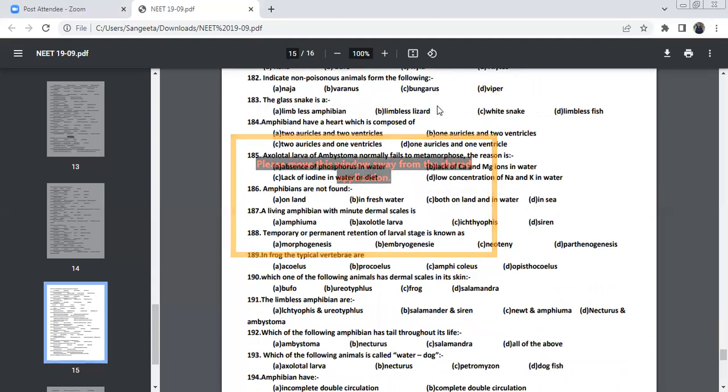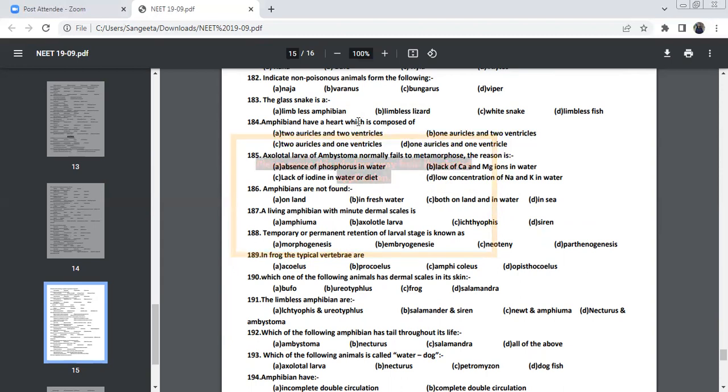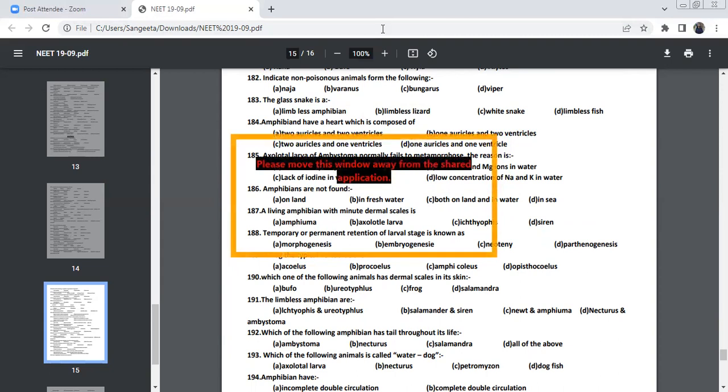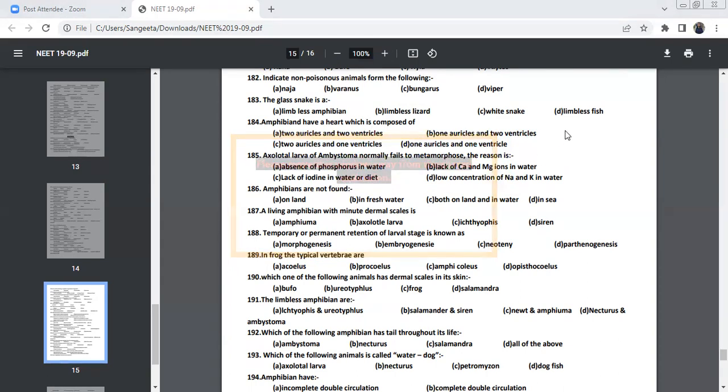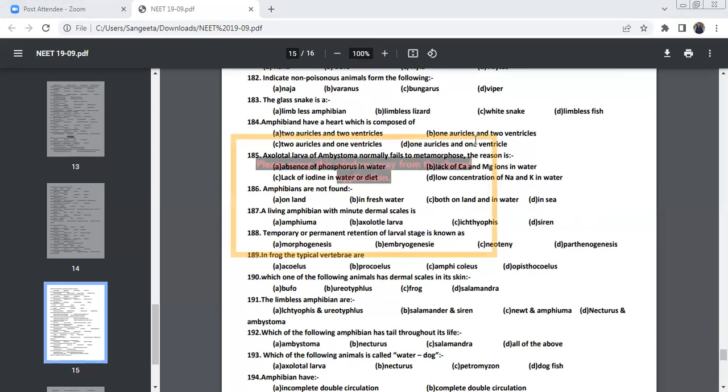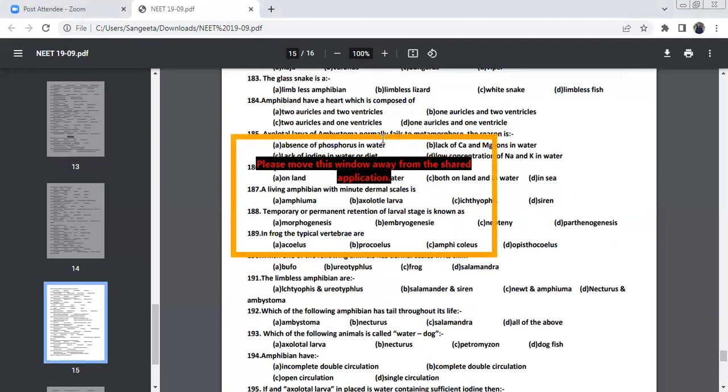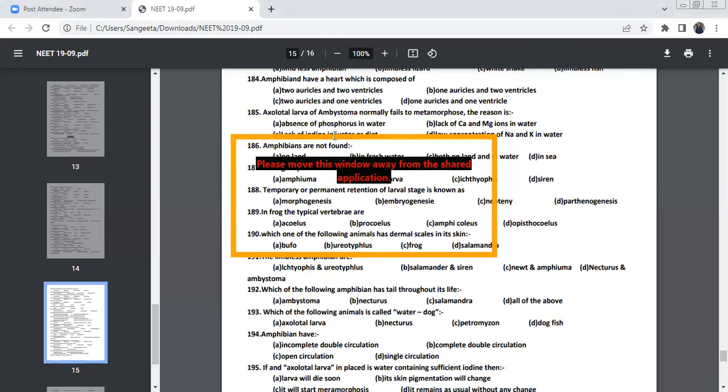The glass snake is the limbless lizard, we call it as glass snake. Amphibians have heart, which is composed of two auricles and one ventricle. So, that's why we call it as auriculoventricular heart.